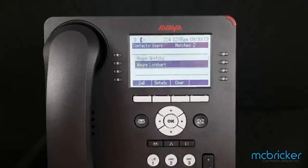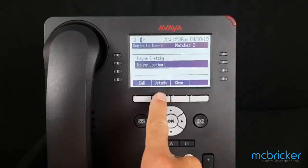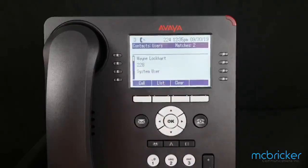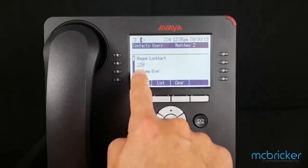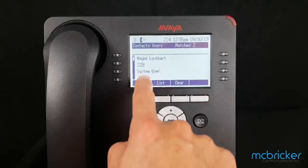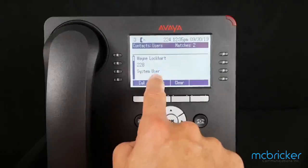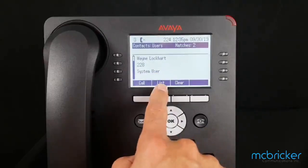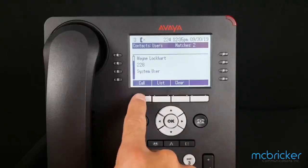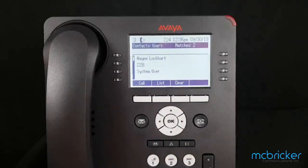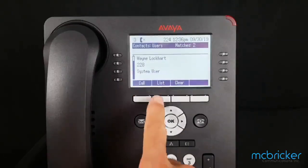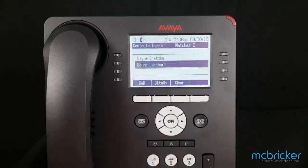I want Wayne Lockhart. I can press details, and his extension is 228 and he is a system user. I have the option to hit call, or I can return to the list and look for somebody else.